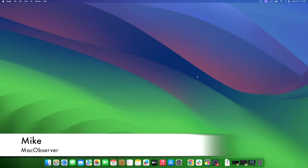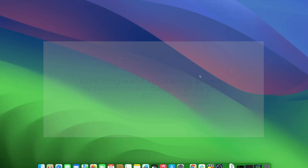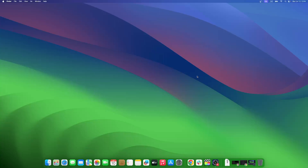Hi guys, this is Mike here at Mac Observer, and today I'll show you how to change your Apple ID email without losing data. We all know that our Apple IDs are keys to the Apple ecosystem. But what if you wish to change the email ID? Changing your Apple ID email through a few quick steps is possible. In this video, we will learn how to change the email address of your Apple ID.